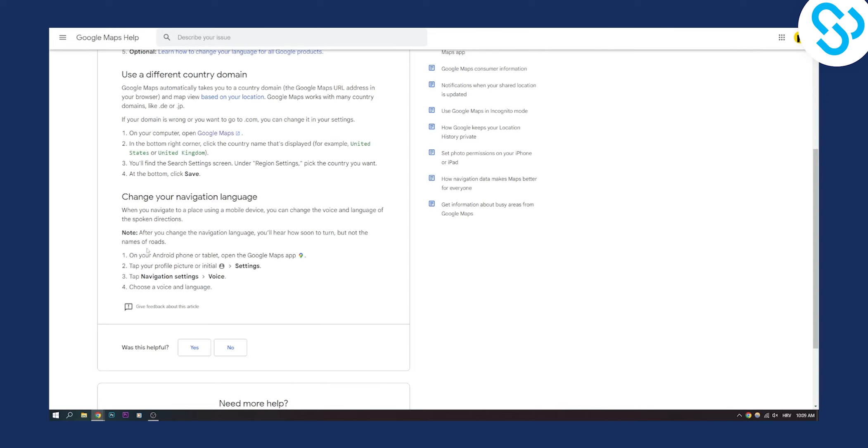Now for that you can go on your Android or iPhone, you can open Google Maps app and then you can tap your profile picture, go to your settings, tap navigation settings, go to your voice,